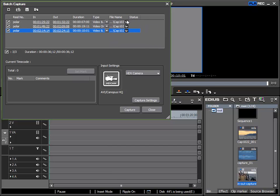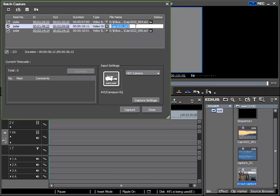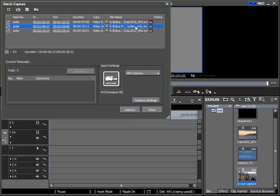Further to this we can also see a column for file name. Here I can in advance give each clip a name that will be assigned when it has been recorded. If for example I click on the second one I can give this clip the name video only, which I can confirm with OK so it is accepted.